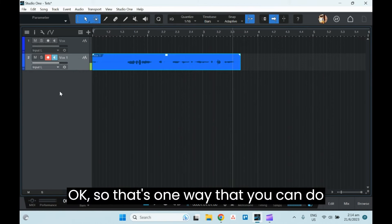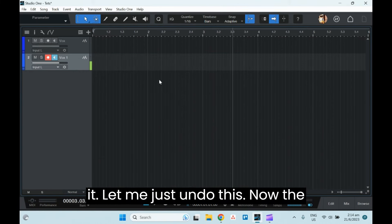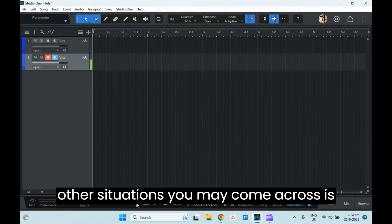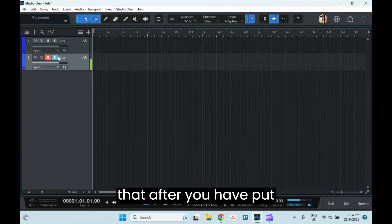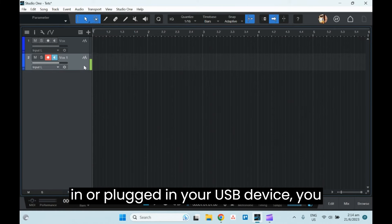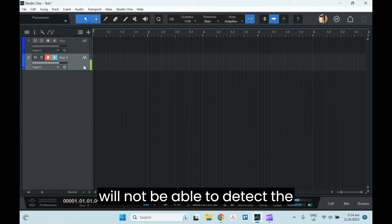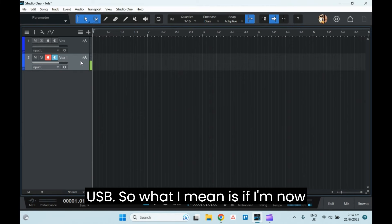So that's one way that you can do it. Let me just undo this. Now the other situation you may come across is that after you have plugged in your USB device, you will not be able to detect the USB.